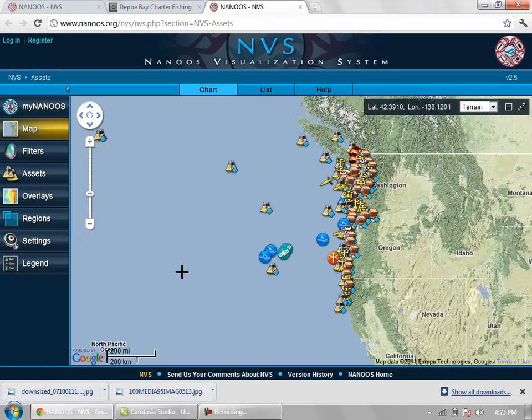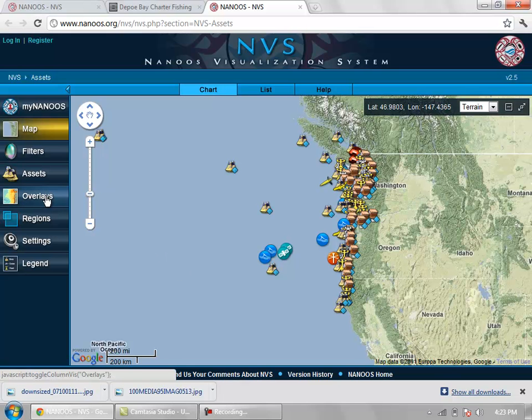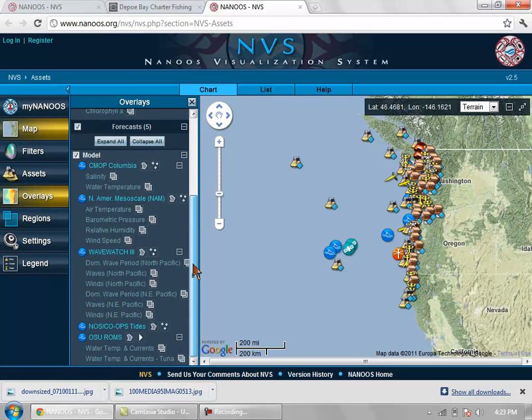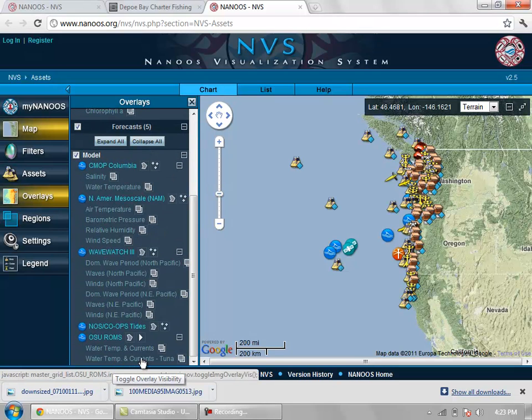The first thing you're going to want to do is click on Overlays here on the left side, and then you'll want to scroll down and click on Water Temperature and Currents-Tuna.